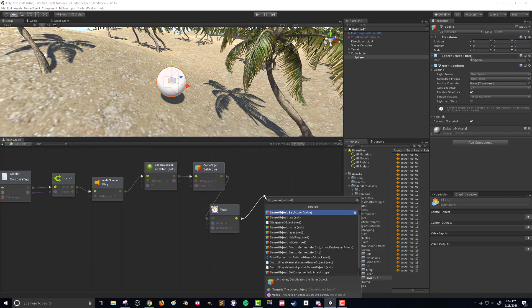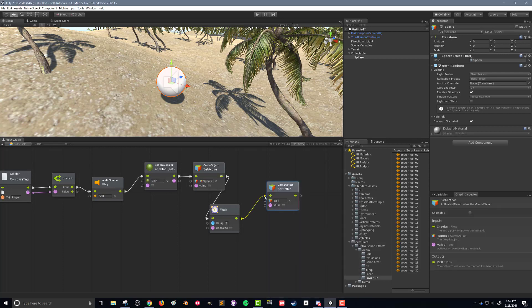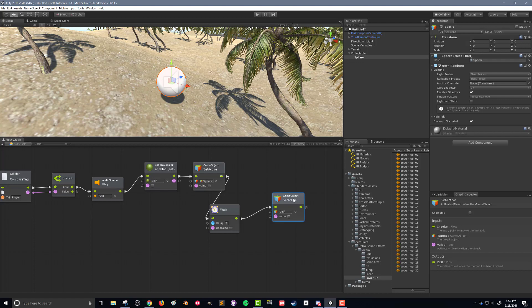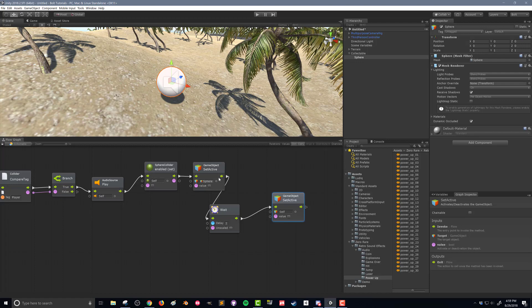So I'm going to drag this control option over and we're going to go once again, game object set active. So once again, it's automatically populated the game object with itself, and the set active option is turned off. So what's going to happen is we're going to turn off our collider, we're going to turn off the visualization, we're going to wait two seconds, and then we're going to turn off the whole object. And that can be a little bit of an optimization if some other code is running on there. This is not the most sophisticated way to do it, but it works.